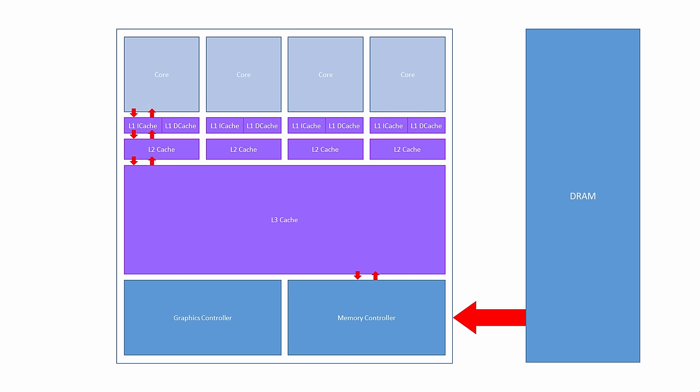But program instructions and data are not copied around one at a time. Cache memory is divided into cache lines, with each line typically containing 64 bytes worth of instructions or data. During a data or instruction transfer, the entire cache line is read or written in one go, even if the whole line isn't needed. This works well with programs because, chances are, the next instruction that the CPU needs is right next to the previous one.